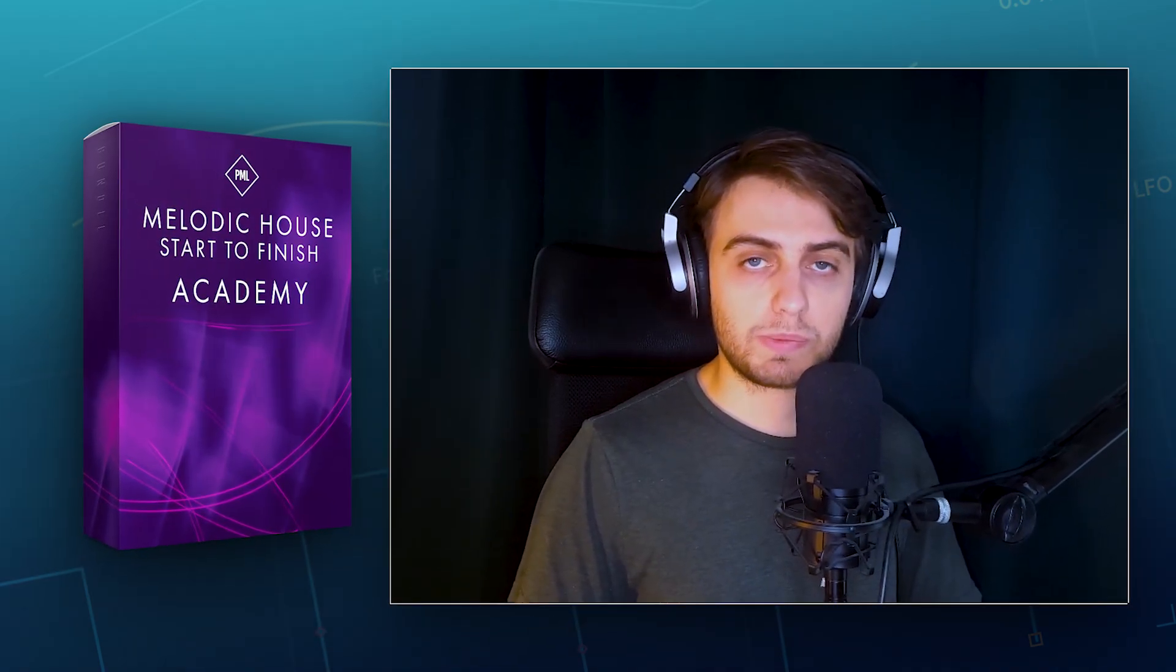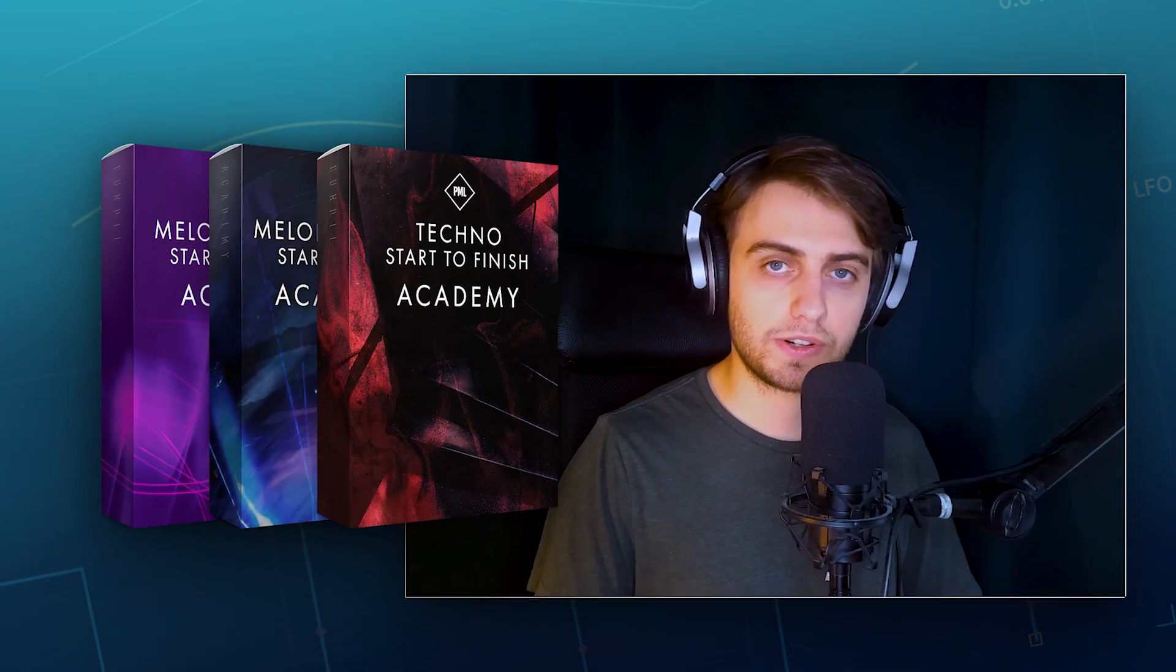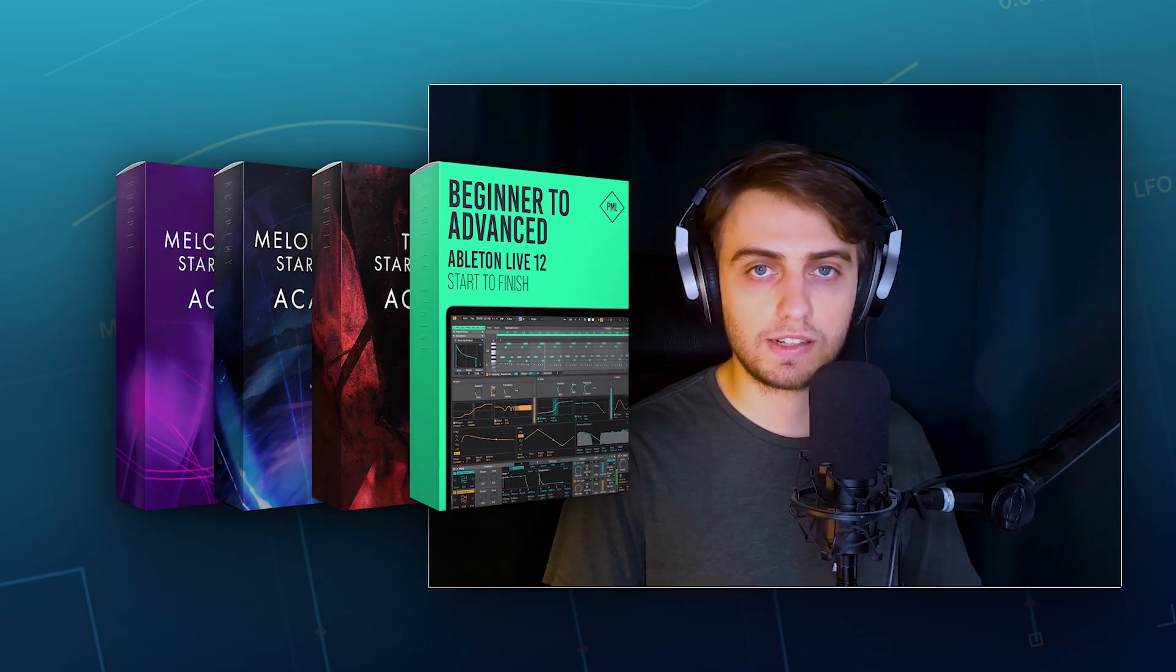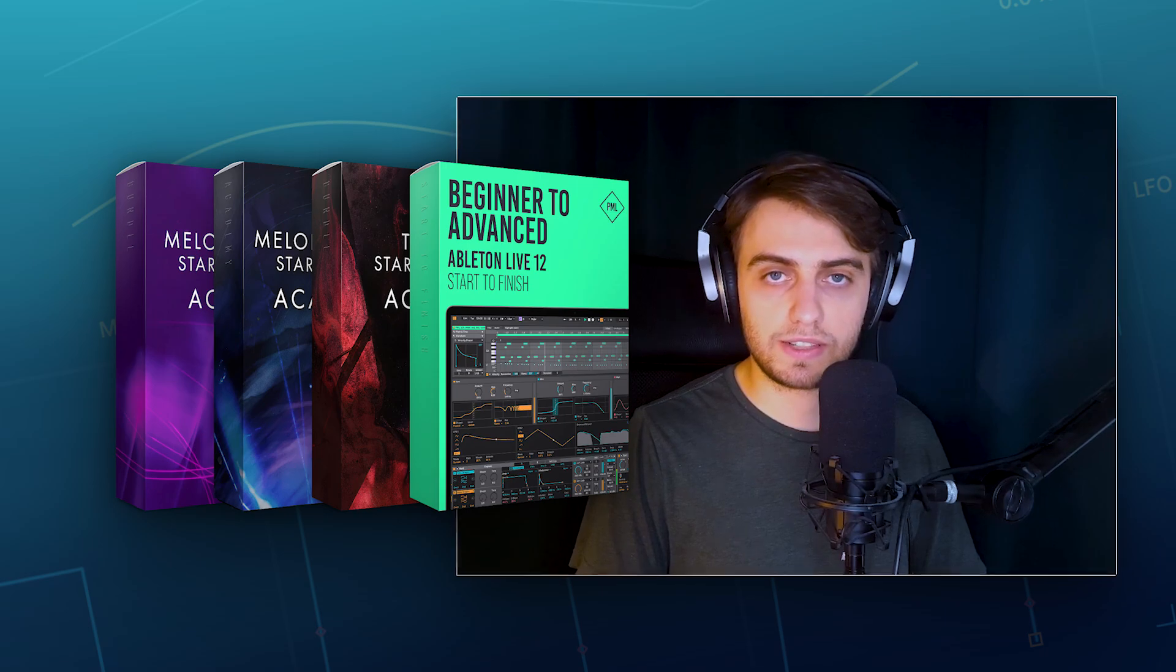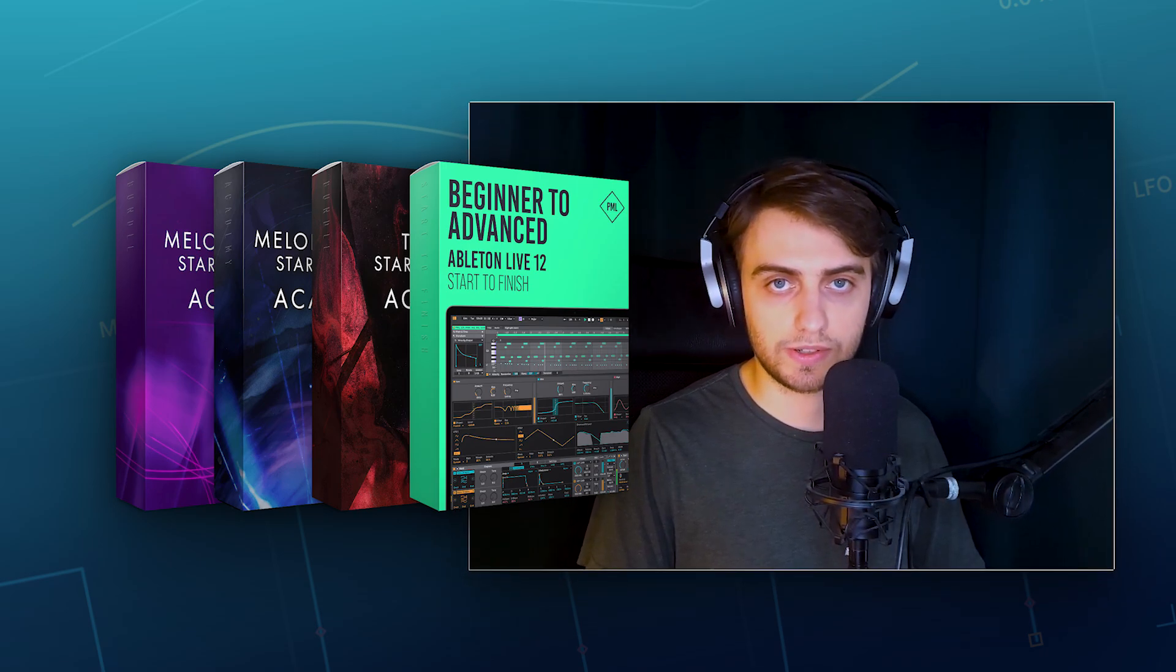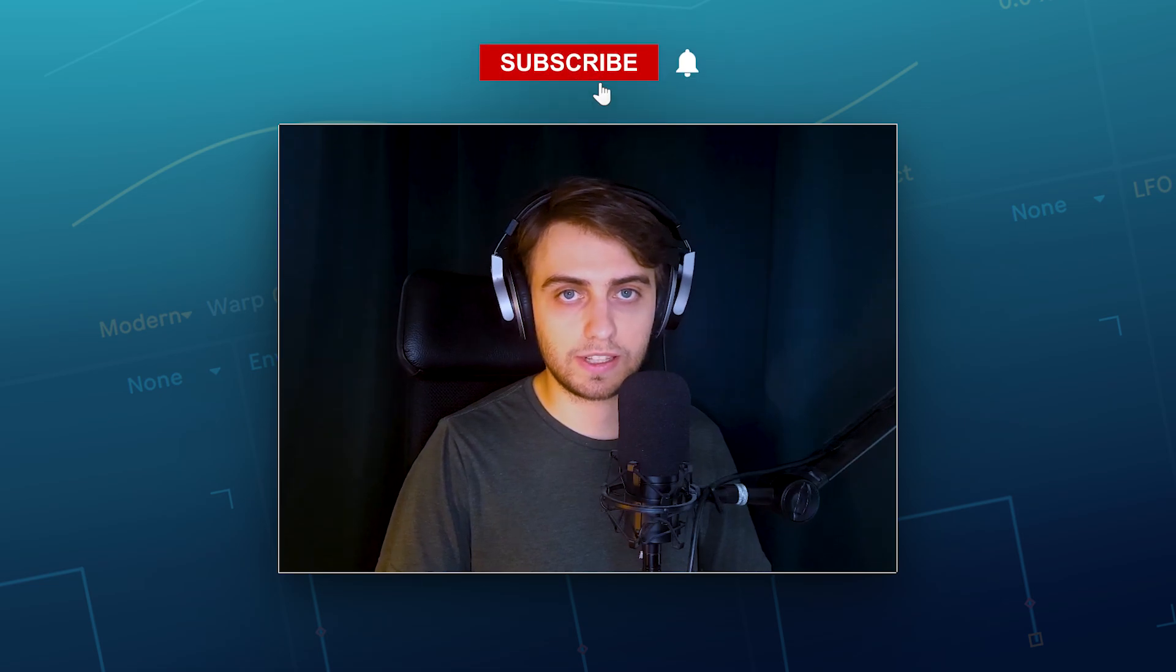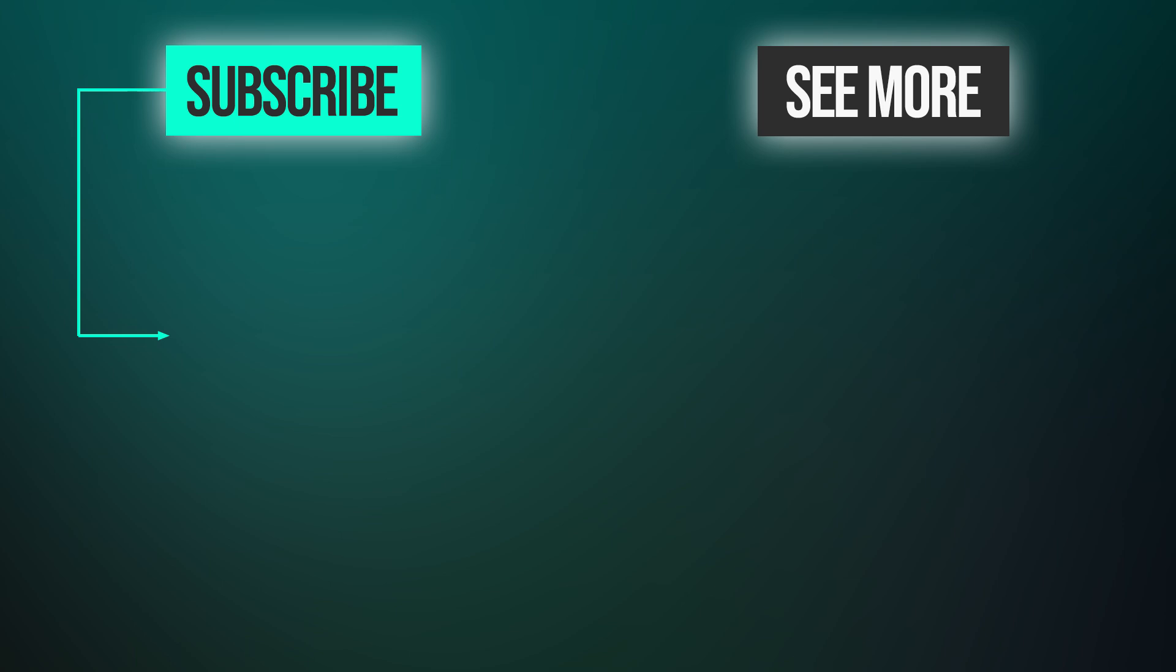Alright, I hope you will find these new drum programming techniques useful. Make sure to check out our Music Production Academy with start to finish courses on making tracks in various genres. And if you'd like to learn Ableton 12 with all the foundations of music production, check out the Beginner to Advanced Live 12 Start to Finish course. All links you will find in the video description. Make sure to subscribe to our channel and click the notification bell. If you enjoyed this video, leave a like, write a comment and I will see you in the next ones.